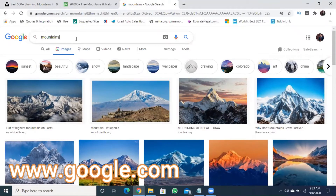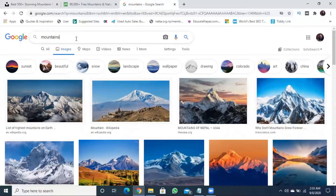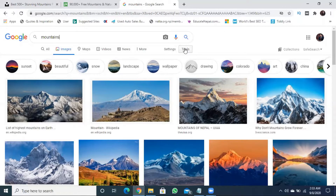I am going to search for an image in the search query bar. I am going to choose mountains. I am going to search for the image and then click on Tools.